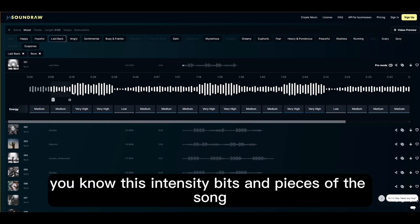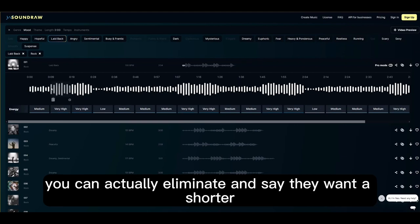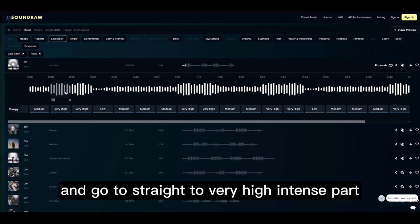These intensity bits and pieces of the song — you can actually eliminate them. You can say you want the short or medium part and go straight to the very high intense part.